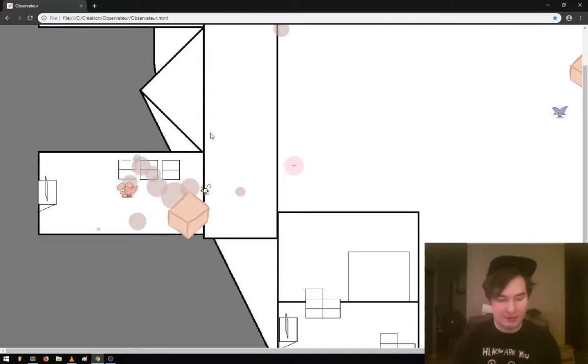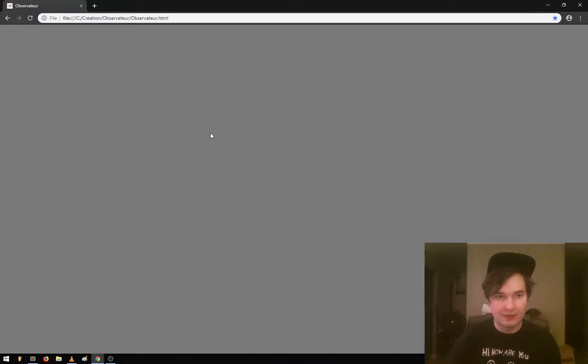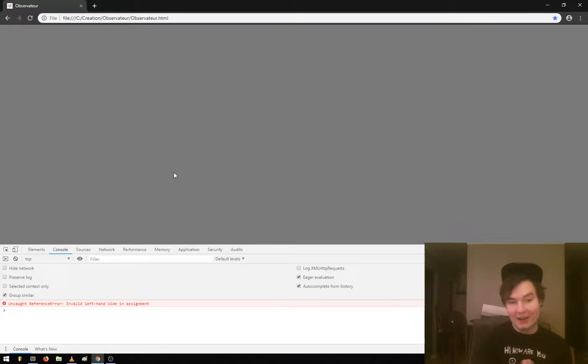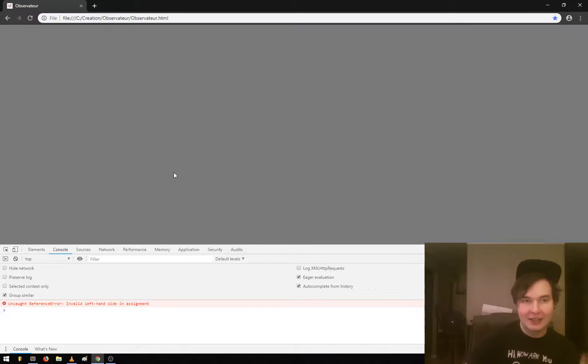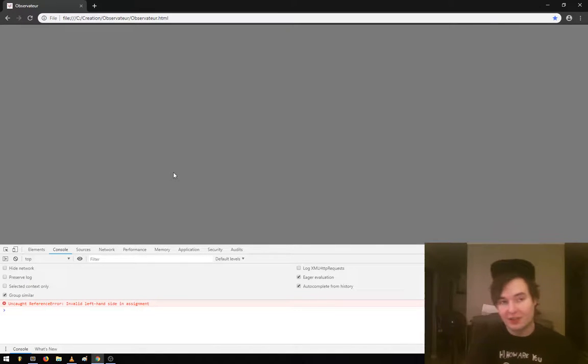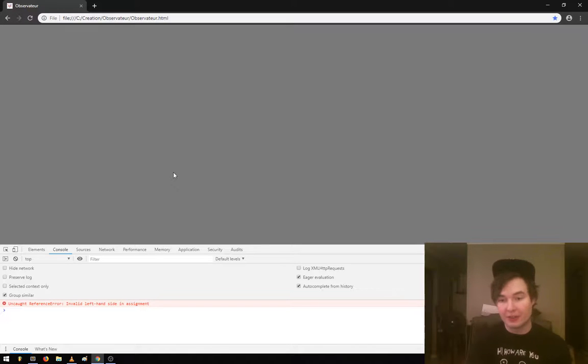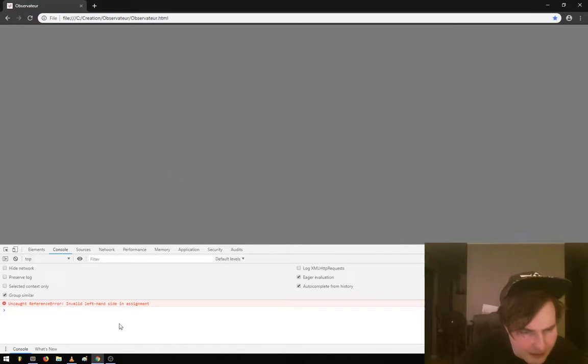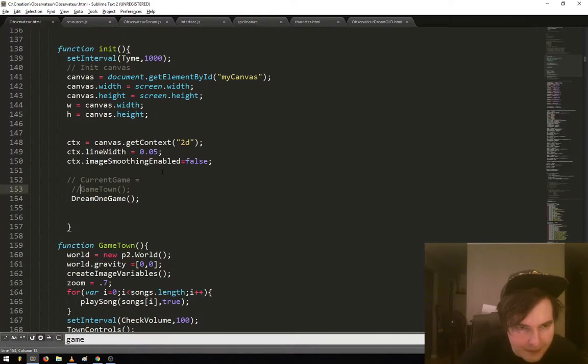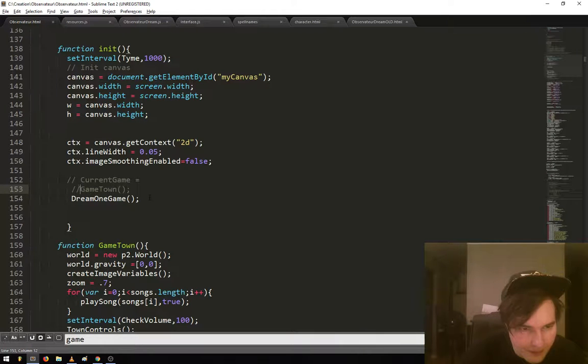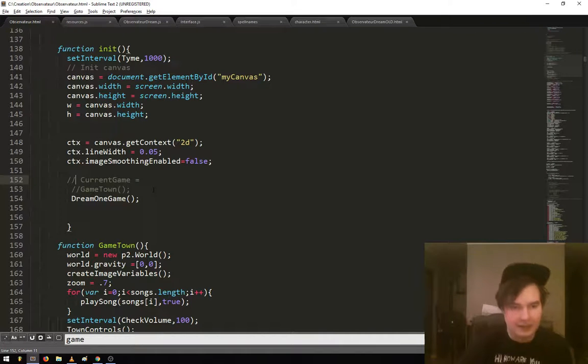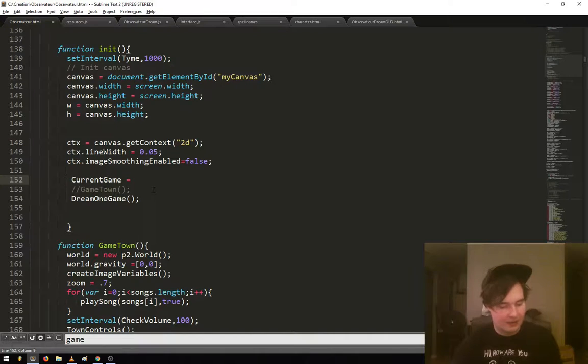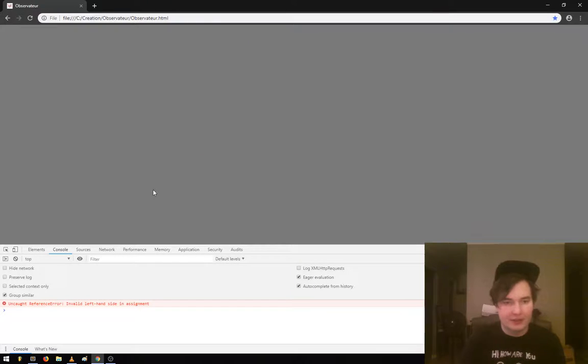This should load something different now. Oh, it's not working. So let's open the developer tool. This is kind of how I do development. I just keep going back to this HTML file. You can use the console to see invalid left-hand assignment.